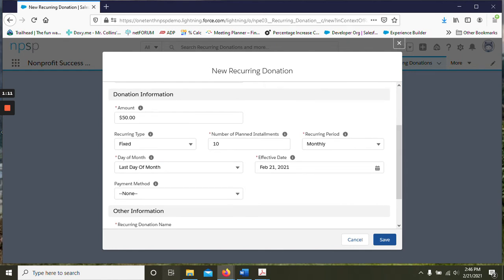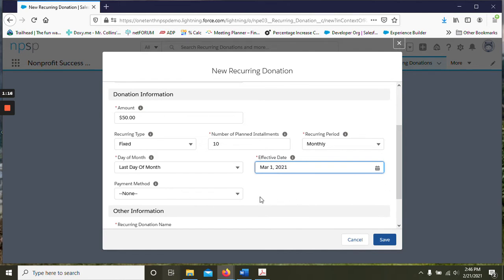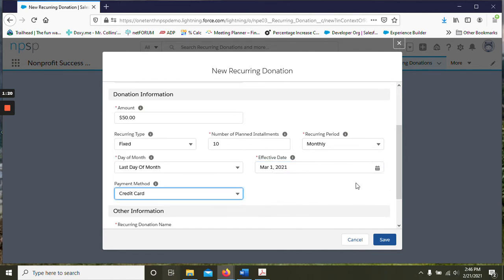The effective date - again they don't want to pay in February, so we'll go ahead and move it to March 1st. And the payment method they would like to use is credit card.